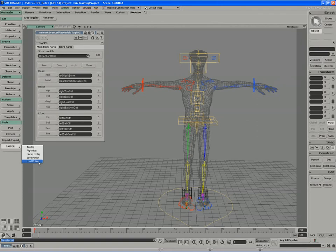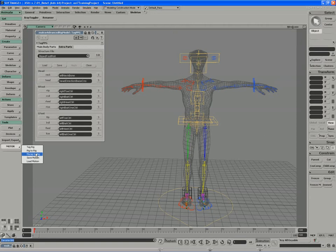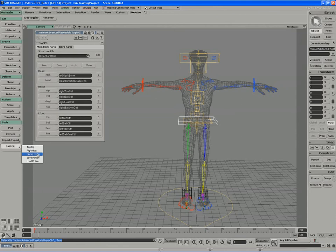XSI 7 ships with a number of motor file presets, which we'll look at in a moment, but I'm more interested in loading some motion capture onto this character. So I'll select a part of my rig, any part will do, and I'll load the mocap to rig.